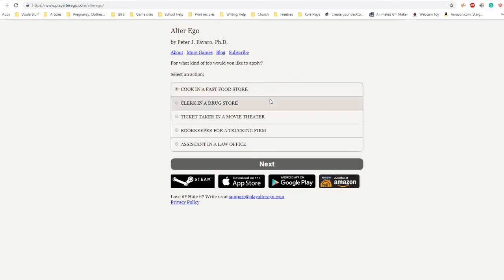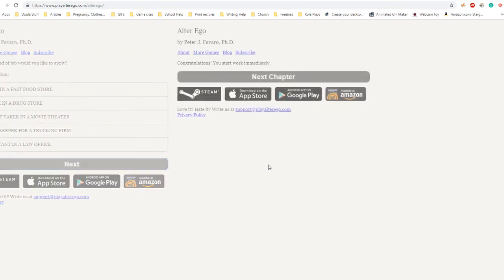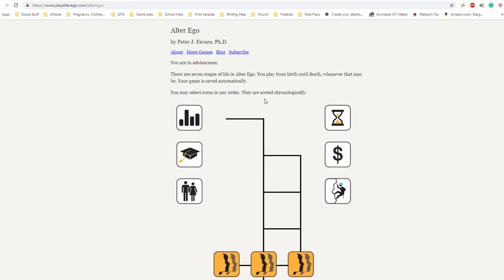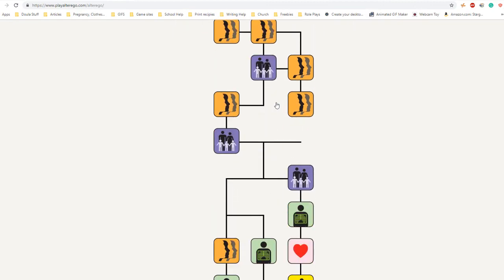Money - apply for a job. What kind of job would you like to do? Clerk in a drugstore. Congratulations, you start work immediately.